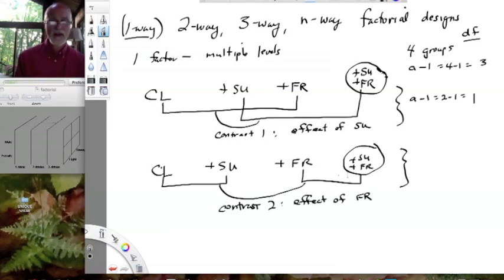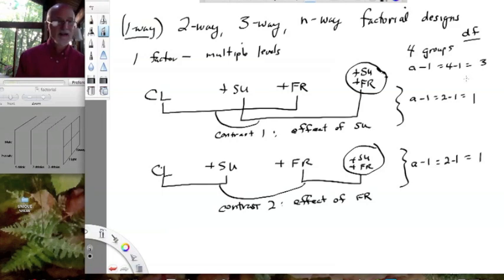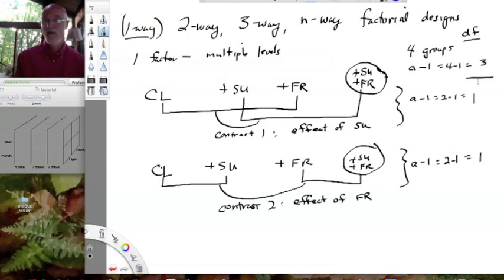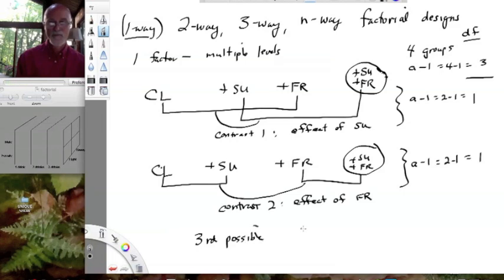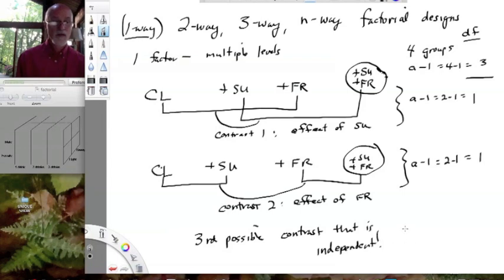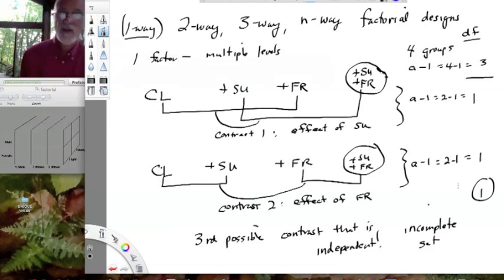Last time, the degrees of freedom of our contrasts added up to the total degrees of freedom among groups — but here they do not. That must mean there's a third possible contrast that is independent, because we don't have a complete set. So this is an incomplete set with contrast one and contrast two, and there must be some other degree of freedom out there associated with another quite interesting test.